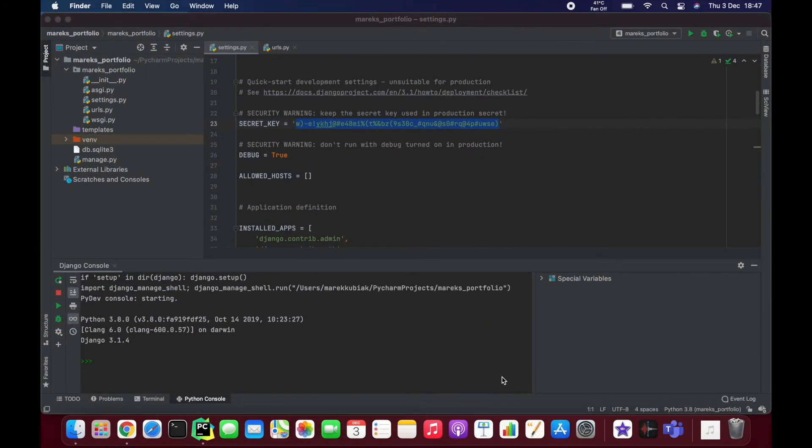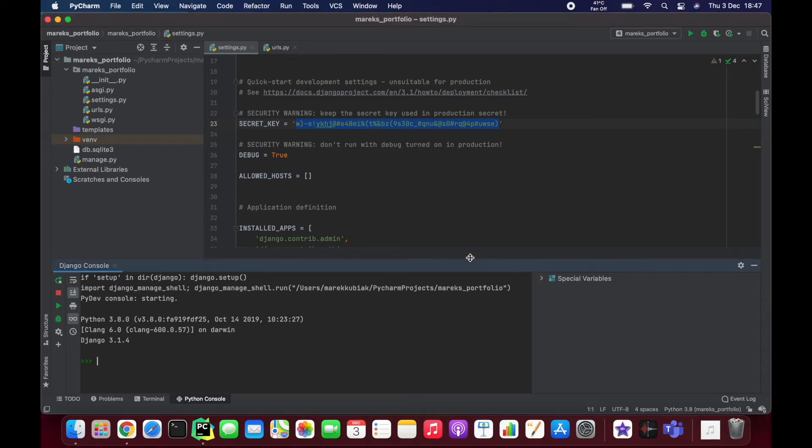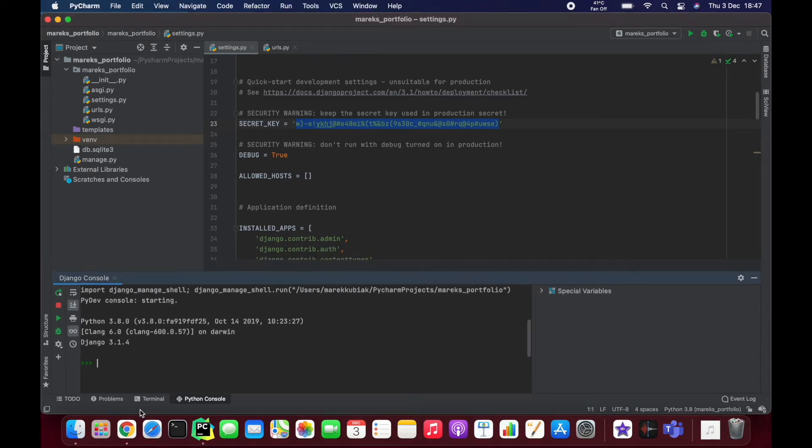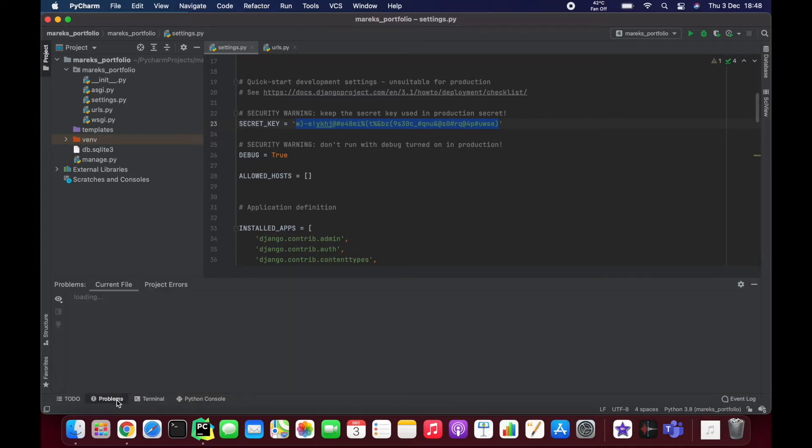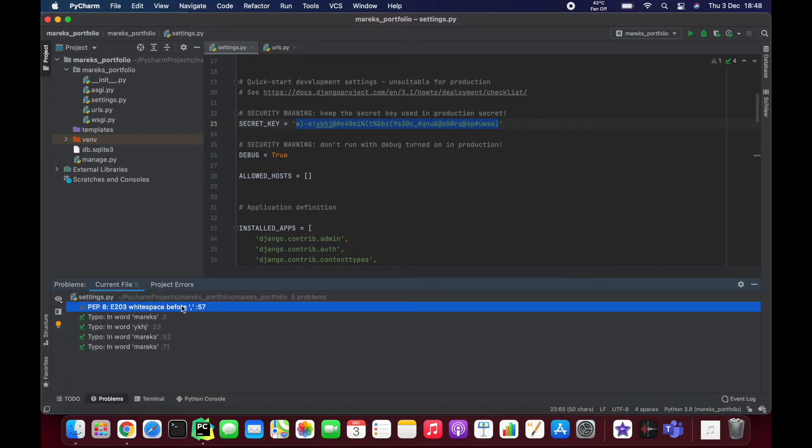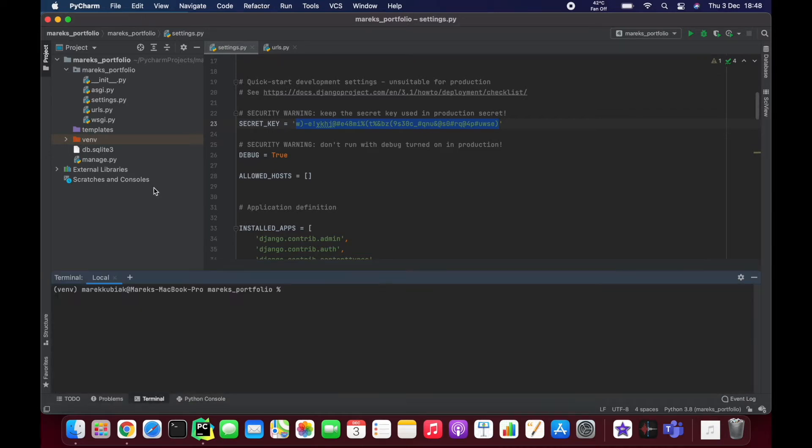Hello again. Now that we have our Django console fixed, we can actually start working on our Django project. Everything seems to be fine, so let's start with looking at this Django structure. As you might remember, I started this project called Marek's Portfolio using PyCharm.